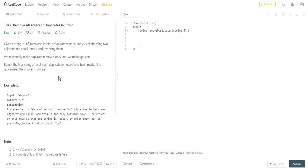What's up guys, my name is Michael and welcome to my YouTube channel. Today we're going to do another LeetCode challenge called 'Remove All Adjacent Duplicates in the String'. Basically you're given a string and you have to remove every adjacent duplicate character in the string.